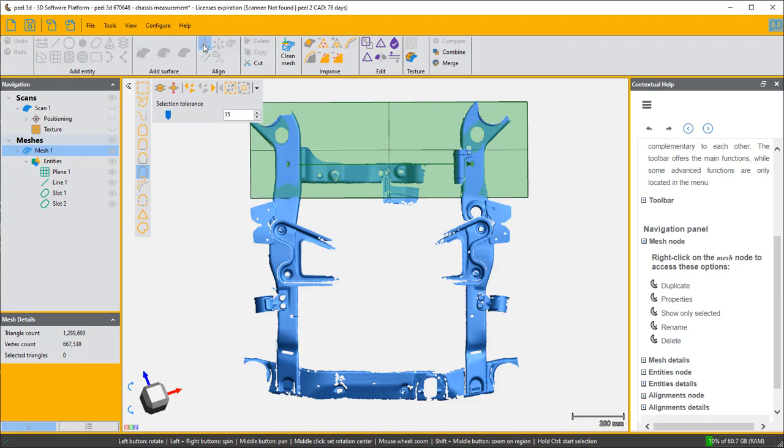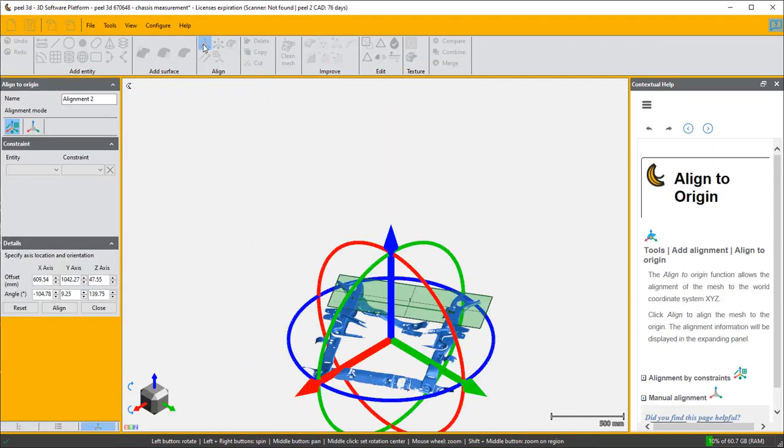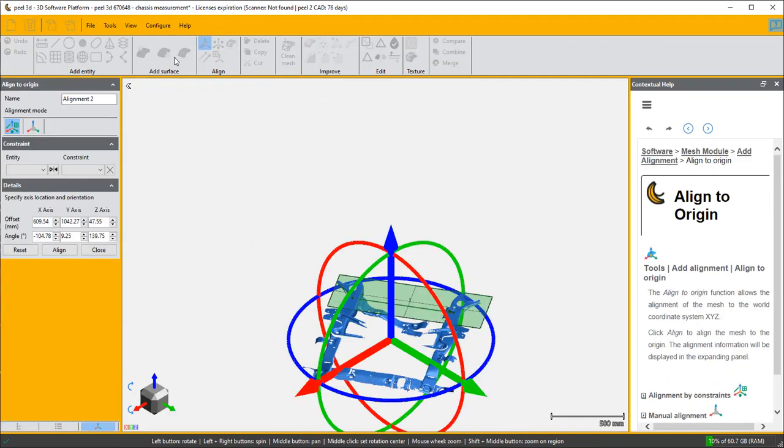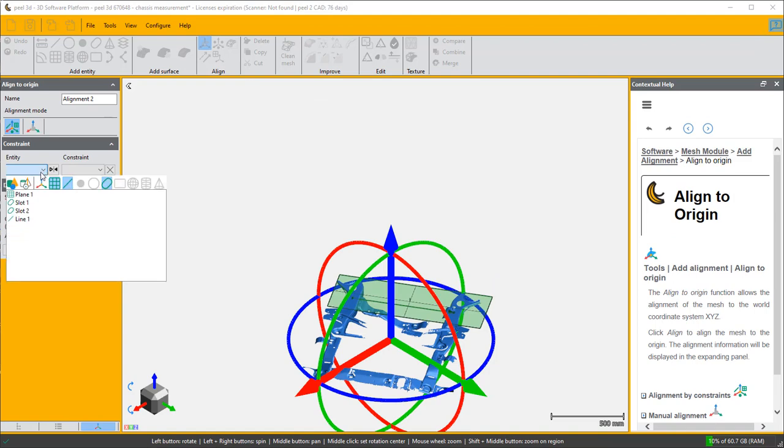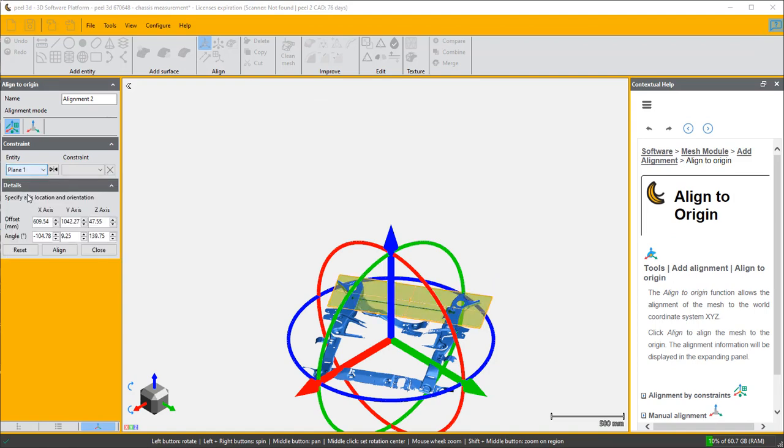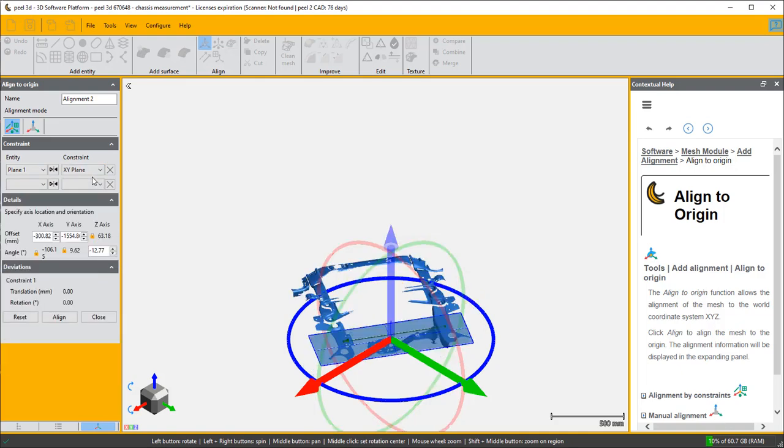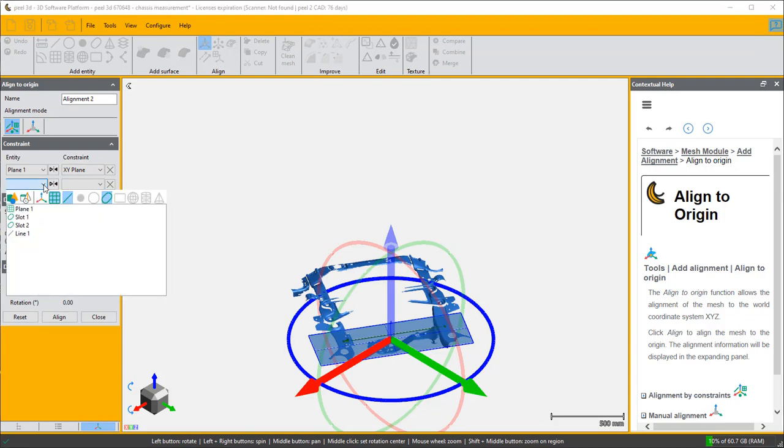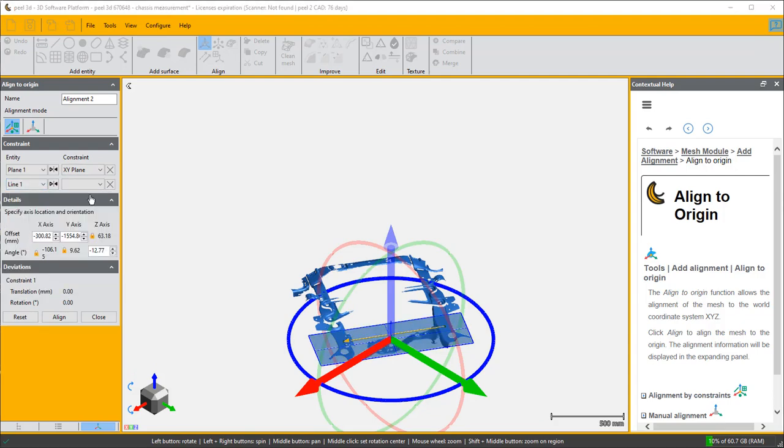So all I do is I say that plane one is going to be my XY plane, and line one is going to be my X axis.